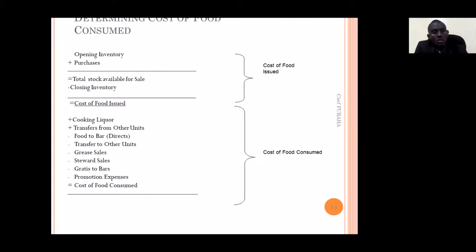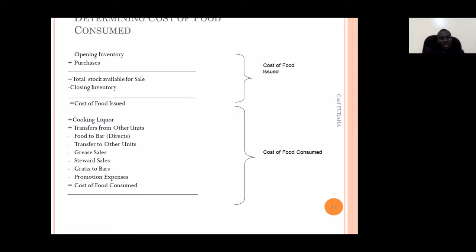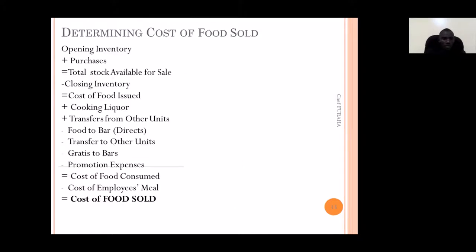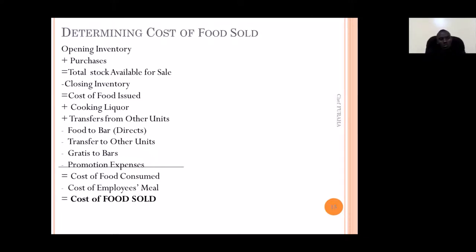Food cost, or cost of food consumed, is what you get after removing all the transfers you made to other areas. Now, if you take the cost of food consumed and subtract the cost of employees' meals, you get what we call cost of food sold. If you don't share the kitchen with staff, the cost of employees' meals will be zero, so the cost of food consumed will equal the cost of food sold.